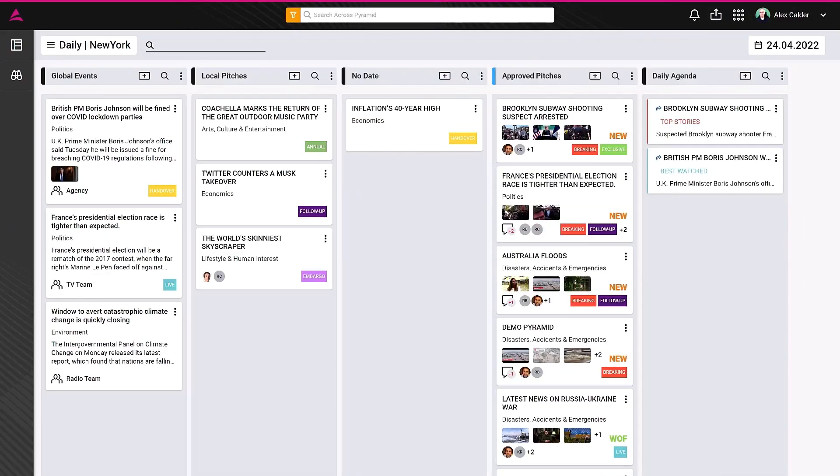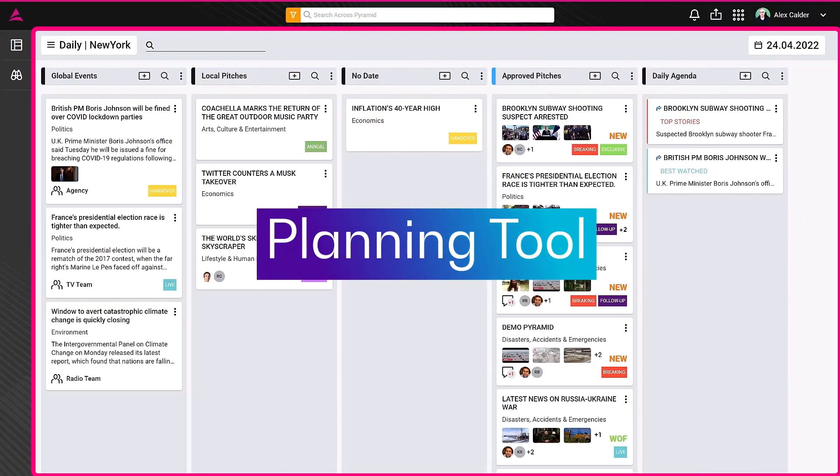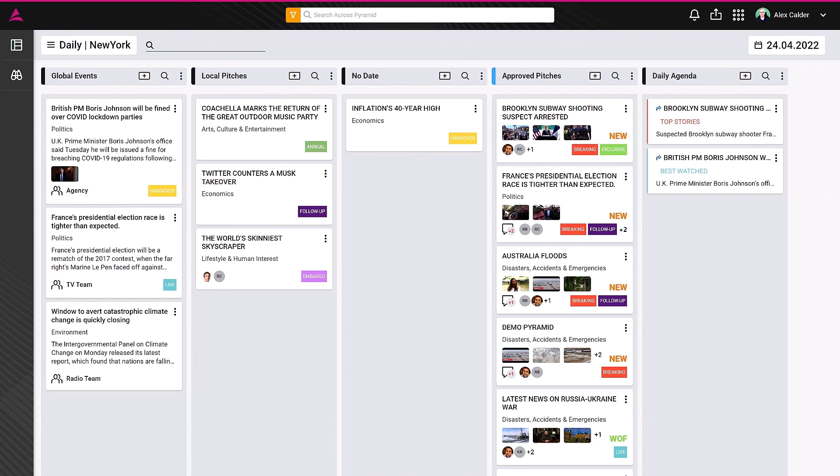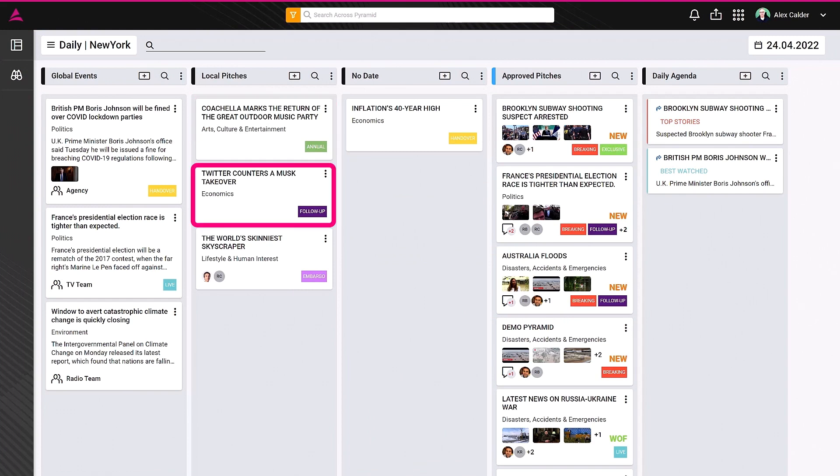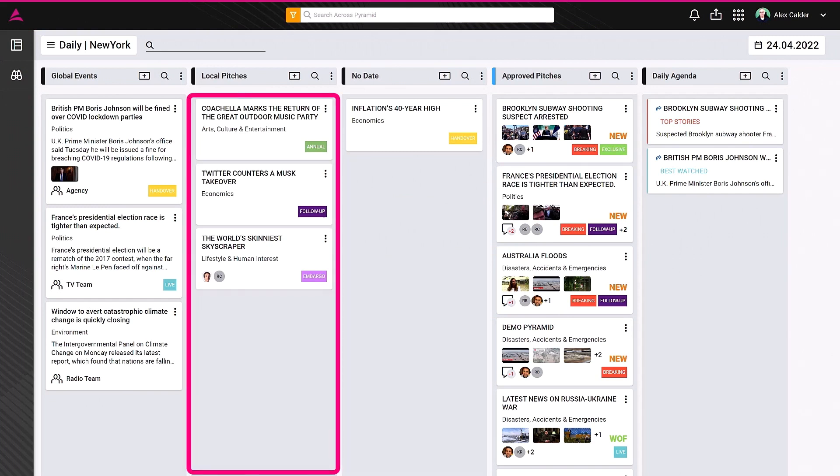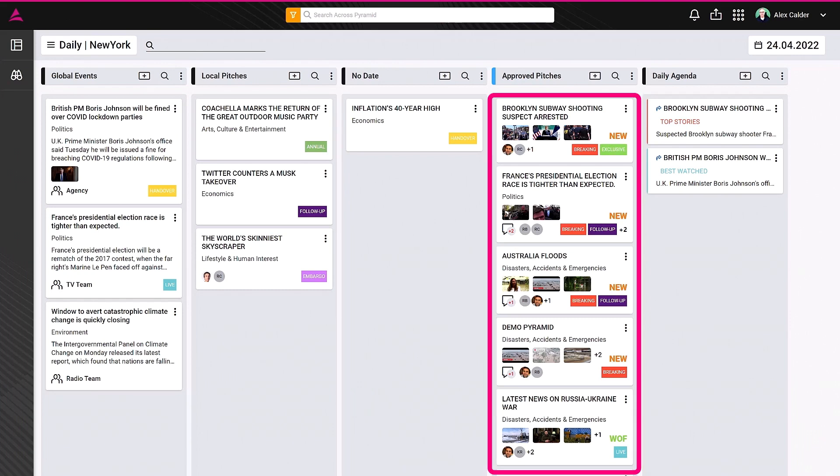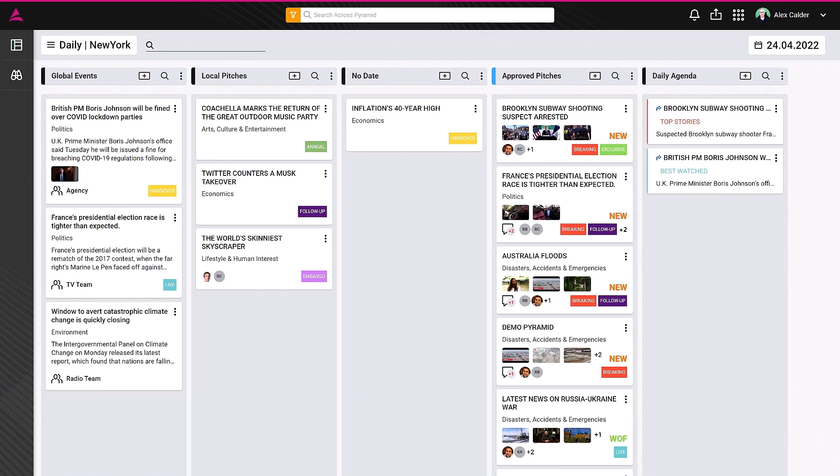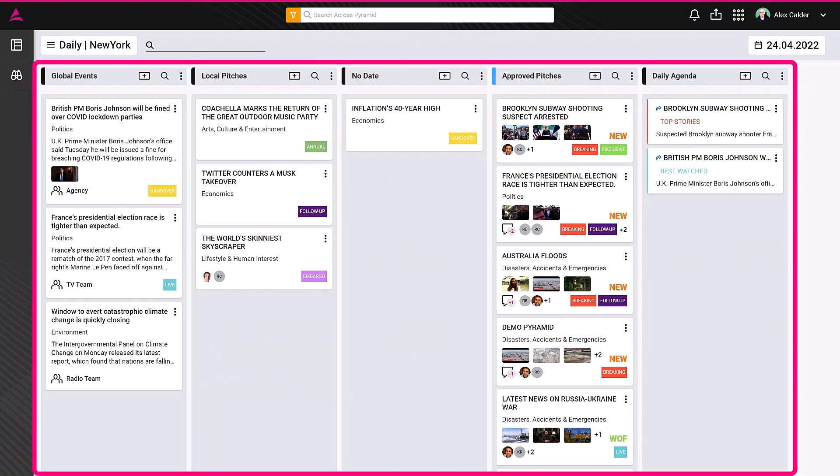This is the planning tool, a space where the assignment desk and producers organize stories for digital or for broadcast that they would like to cover. Stories are represented as cards and are organized by columns. The planning interface is configurable and highly collaborative.